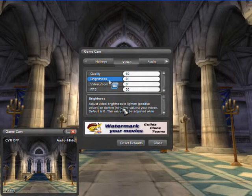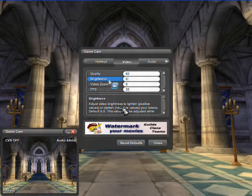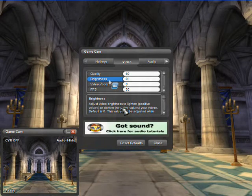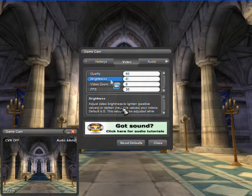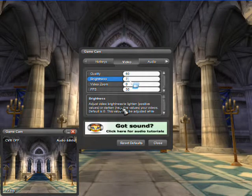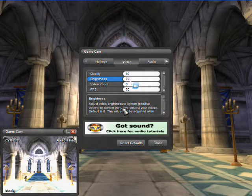You can adjust video brightness to lighten or darken your movies. Brightness is real-time and can be adjusted here or while you are playing. Any changes will be visible in the preview window.